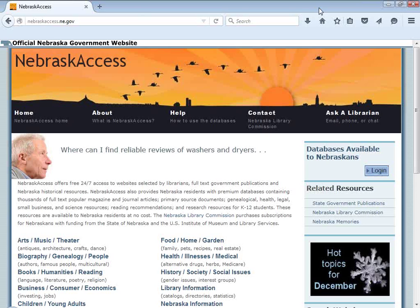One advantage of a program like this is economy of scale. $400,000 seems like a lot of money, but it would cost a lot more if each individual library covered by the program were to go out and pay for access to these databases individually on their own. The vendors know that in reality that would never happen, and so they don't charge that total amount to us as the state. So we are able to get access at a reduced cost compared to what libraries would have to pay if they all went individually.